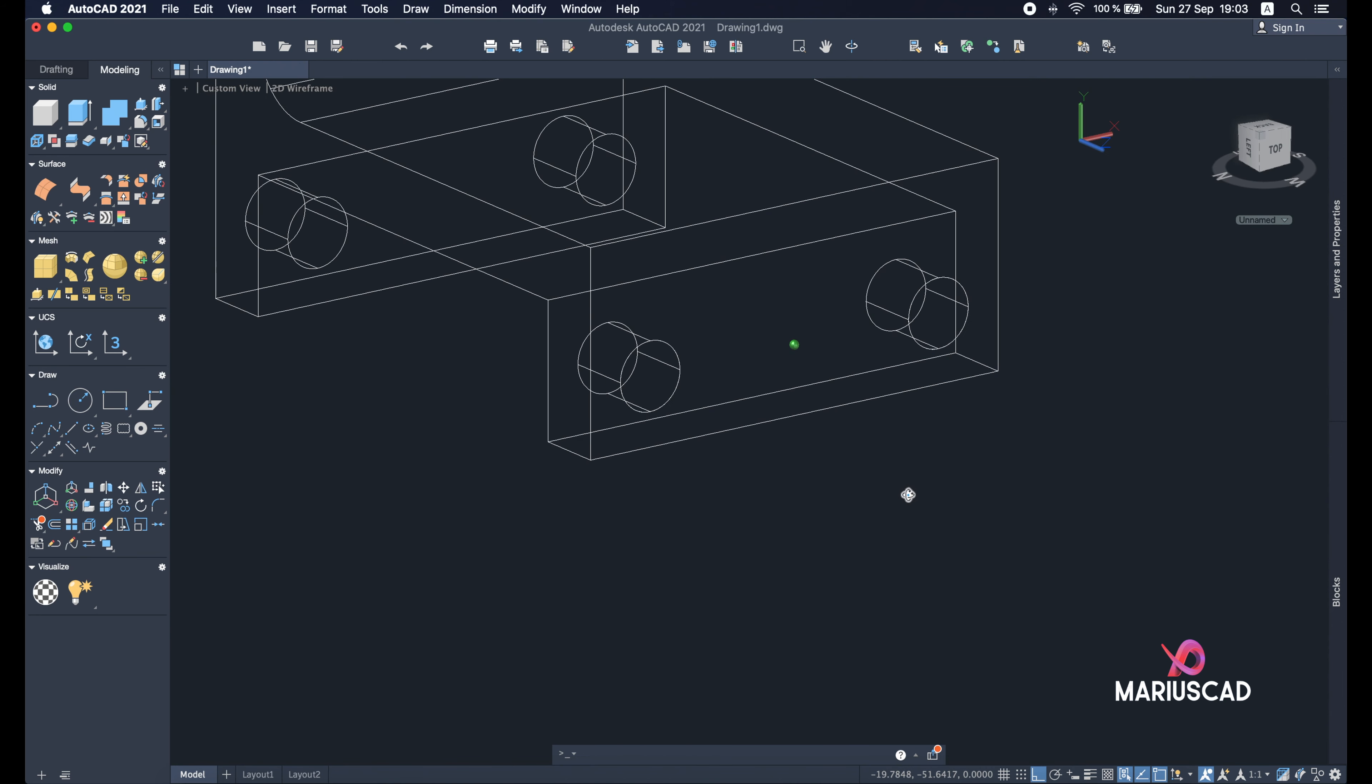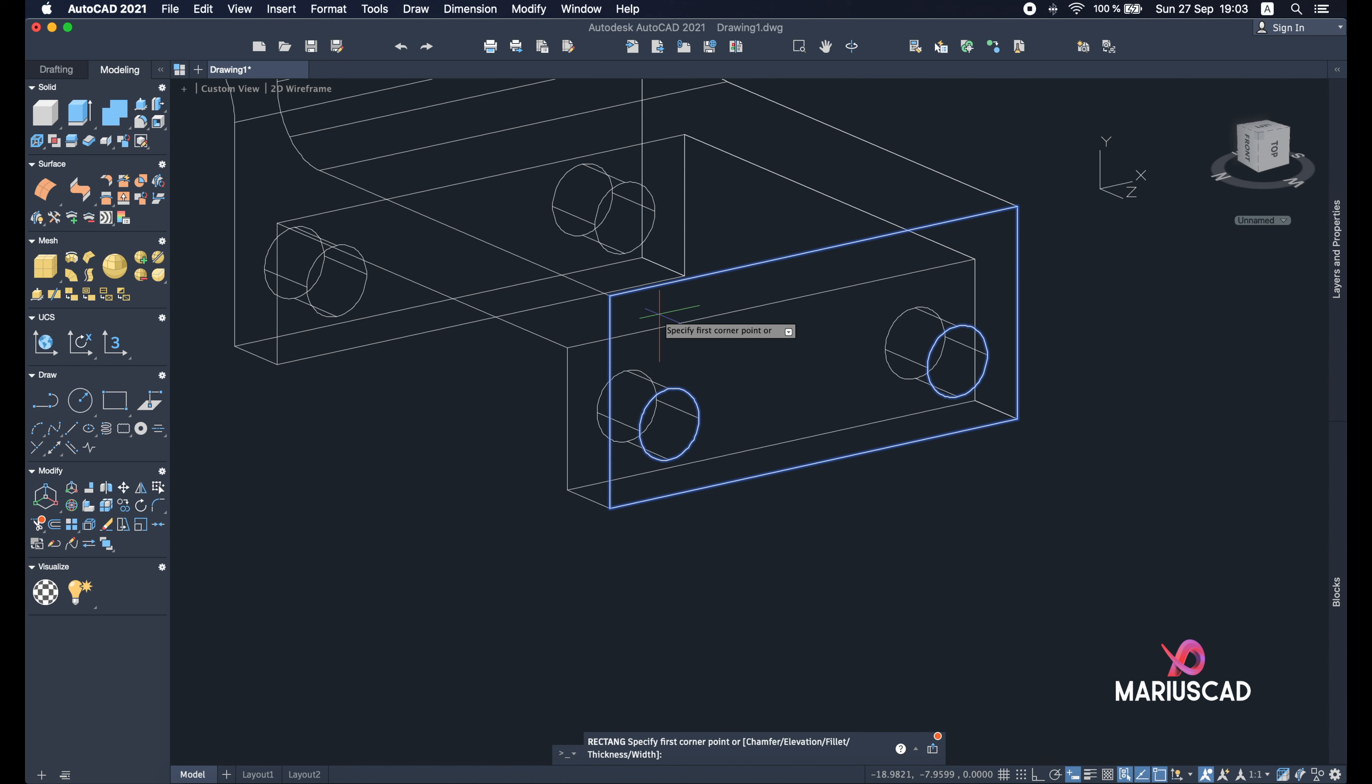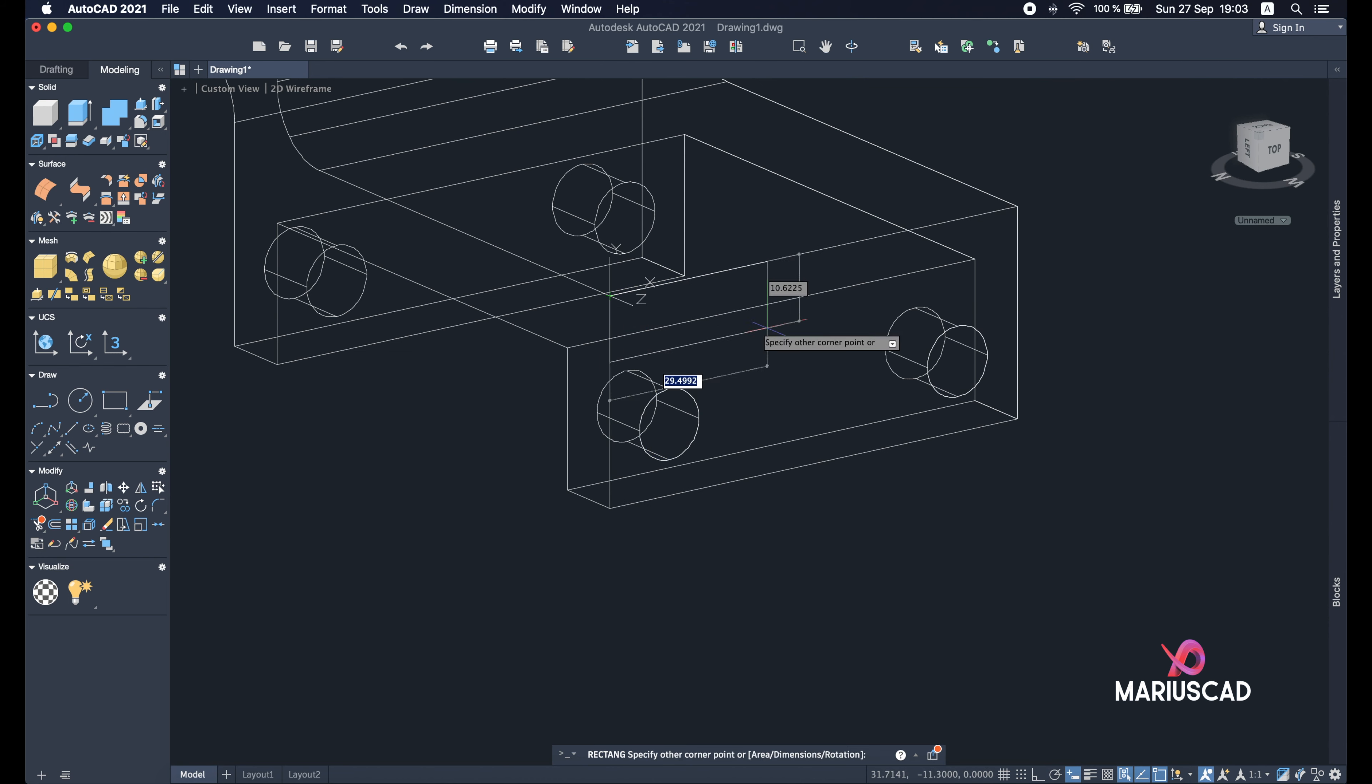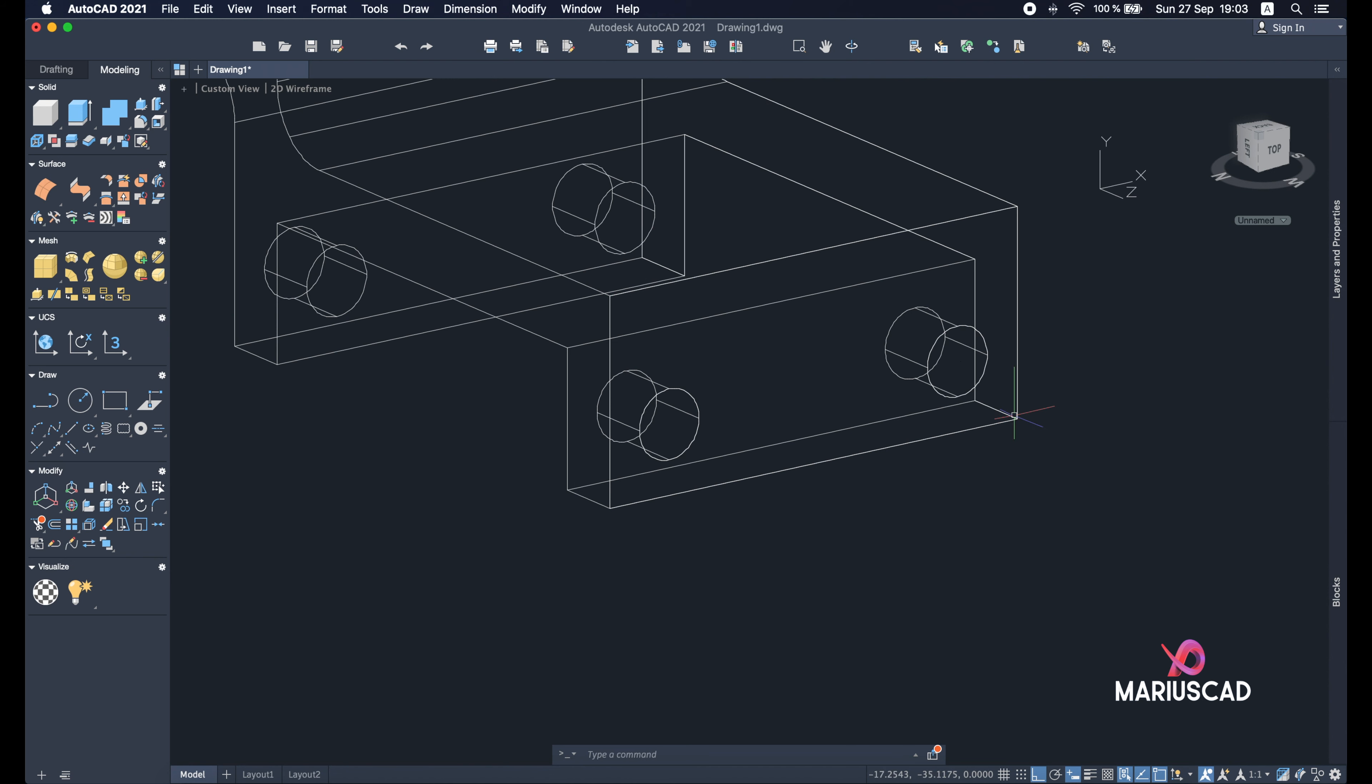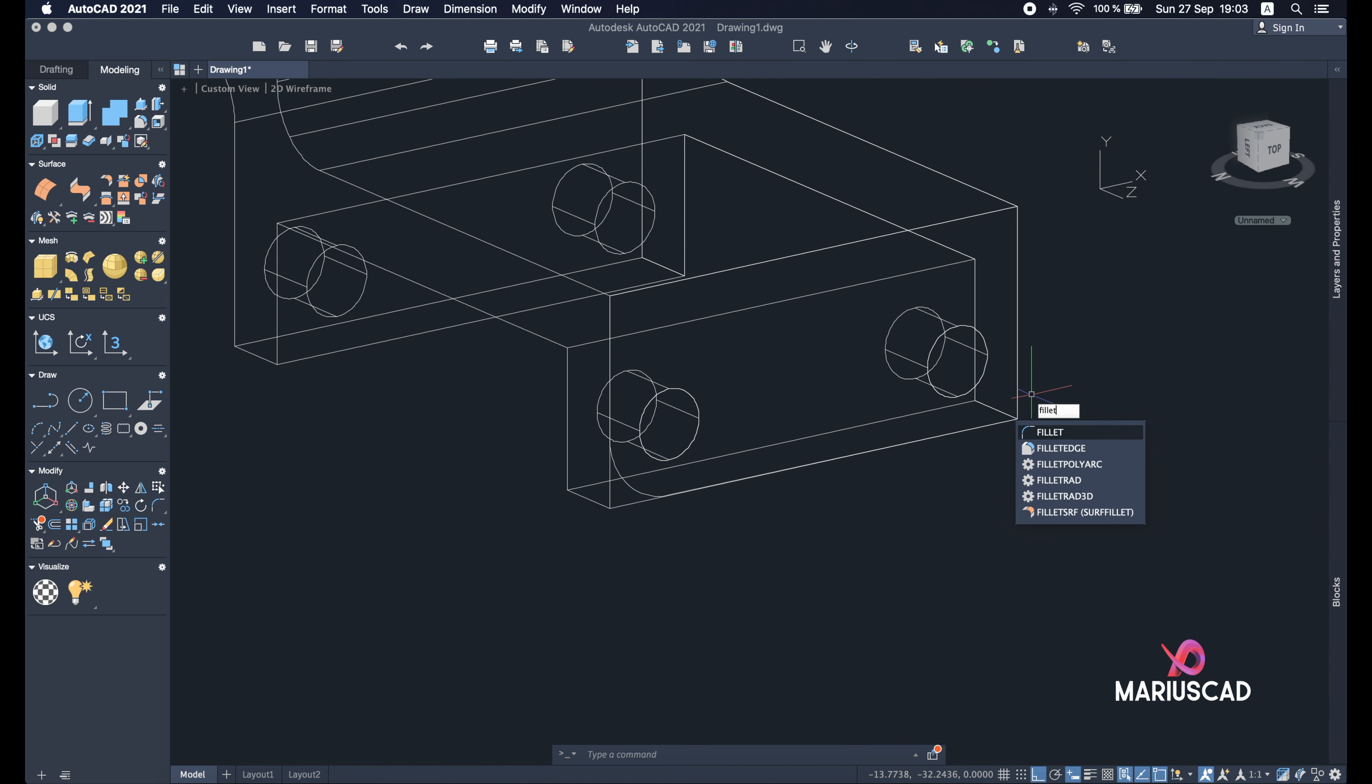So the first thing that we will do is construct another rectangle from this plan, yes, until here. Good. Now fillet command, R from radius and 12. Select this line, this line, and here we have it. Again the same thing in the other side, so fillet, R from radius and 12.